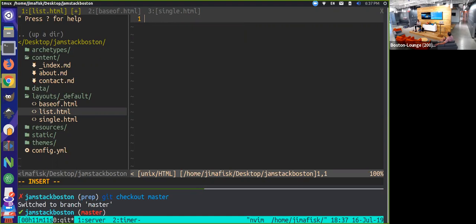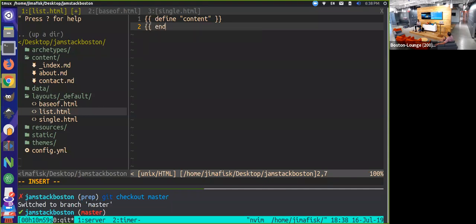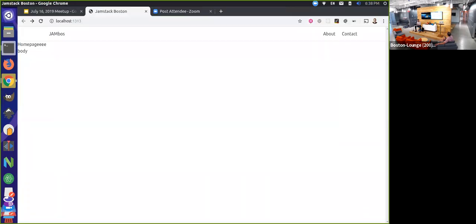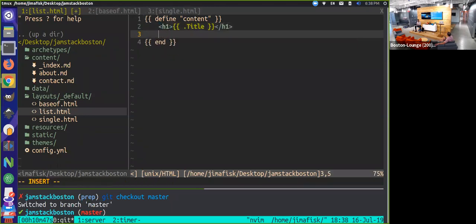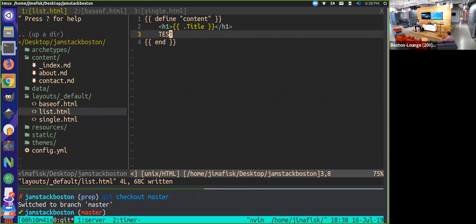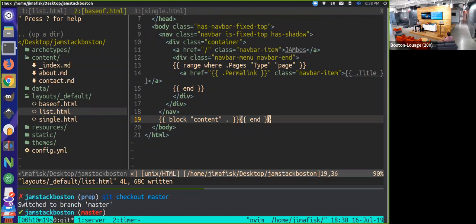So if I come in here and say define 'content' and end it, I can start putting things like the title and the body back in there. You can see that this is now working — I'll put 'test' in there. So now since we define this block, as we go to that page — the index content page — it looks to the list template because the homepage is type list, finds in here that it's defined a block, takes this content within the defined section, and renders it inside of where it's put in the parent template.